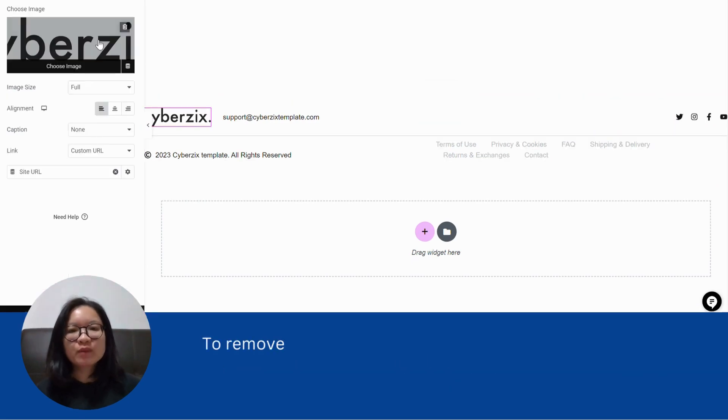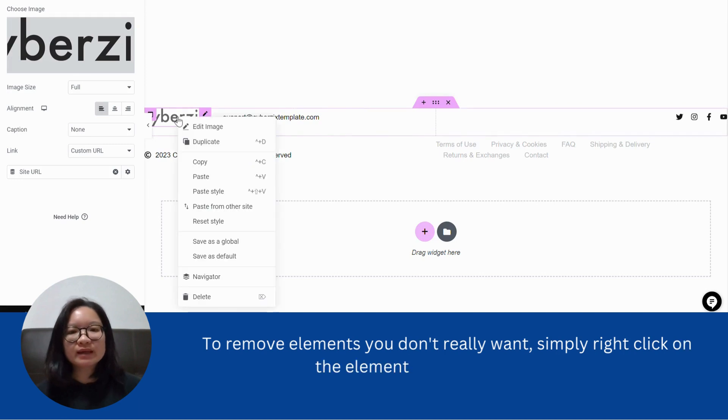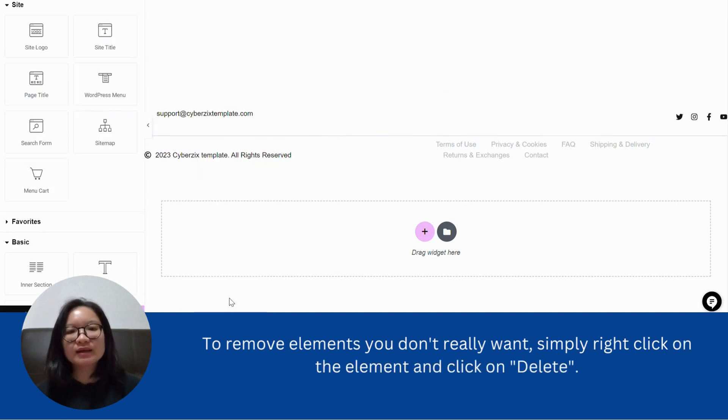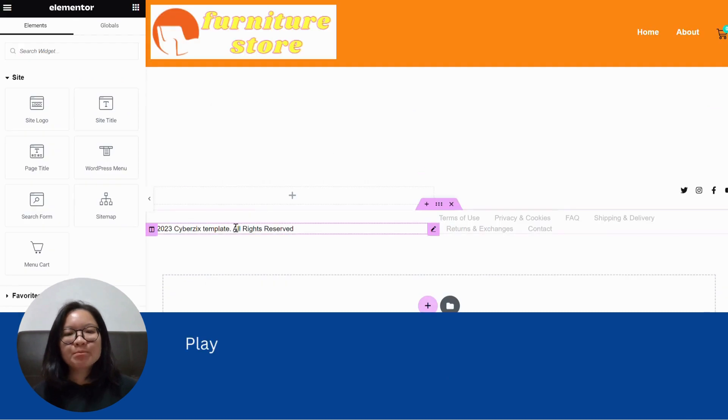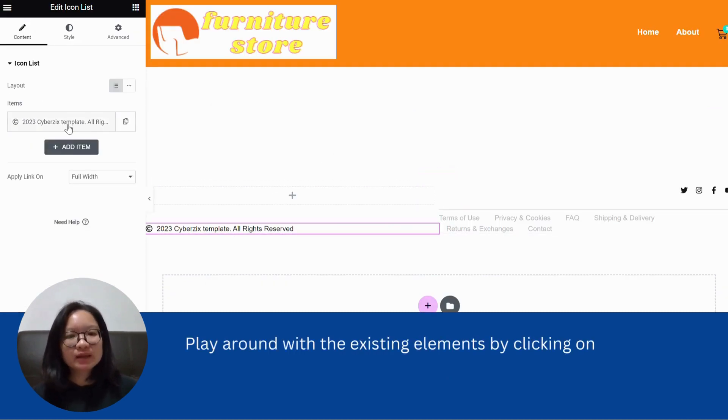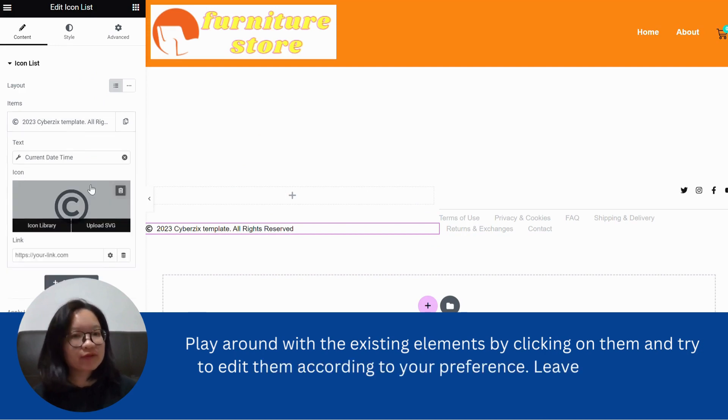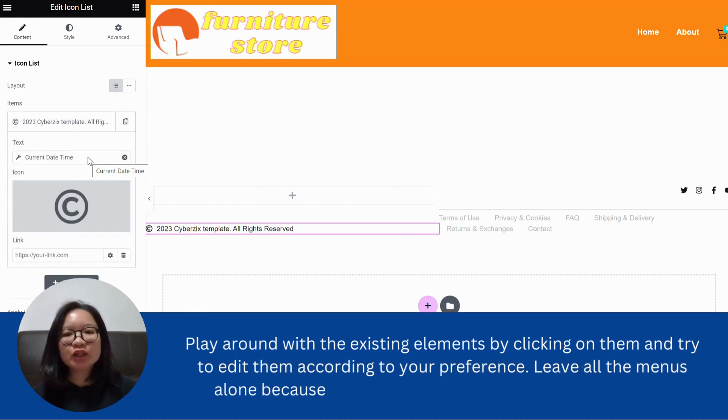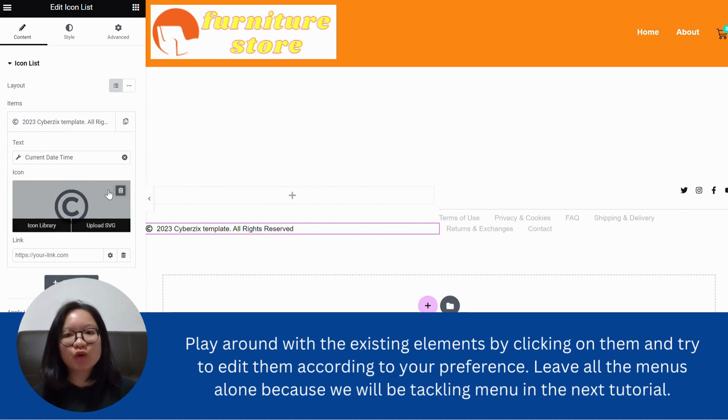To remove elements you don't really want, simply right click on the elements and click on delete. Play around with the existing elements by clicking on them and try to edit them according to your preference. Leave all the menus alone because we will be tackling menu in the next tutorial.